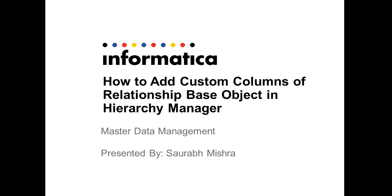Hi, welcome to Informatica's video channel. My name is Soram Mishra and in this video, we'll learn how to add custom columns of a relationship-based object in Hierarchy Manager.